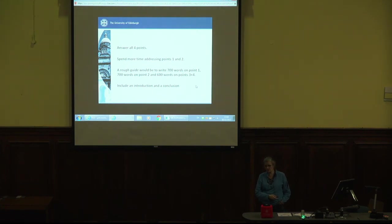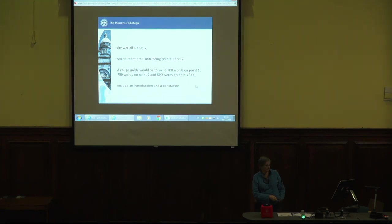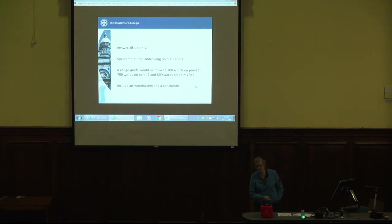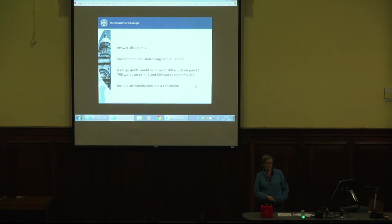700, 700 and 600 obviously adds up to 2,000. So you are going to have to do an introduction and a conclusion as well, so you may well go over 2,000 words to do that. The fact that I haven't written '100 words introduction, 50 words conclusion' doesn't mean don't do it. I kind of assume that at master's level, when you write an academic essay you introduce it at the beginning and you conclude it at the end.